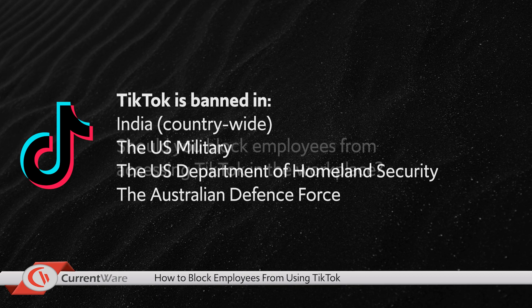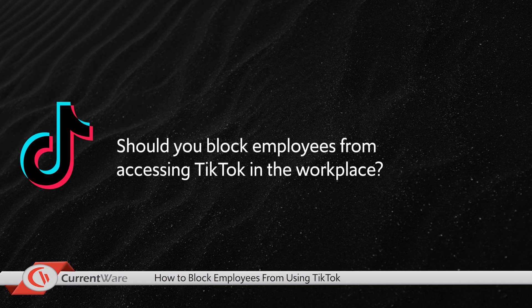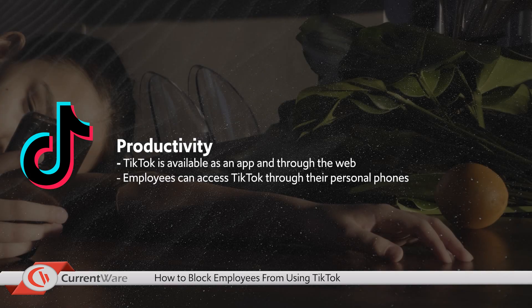So finally, should you block employees from accessing TikTok in the workplace? There are three main considerations on whether you should block it. The first is productivity.